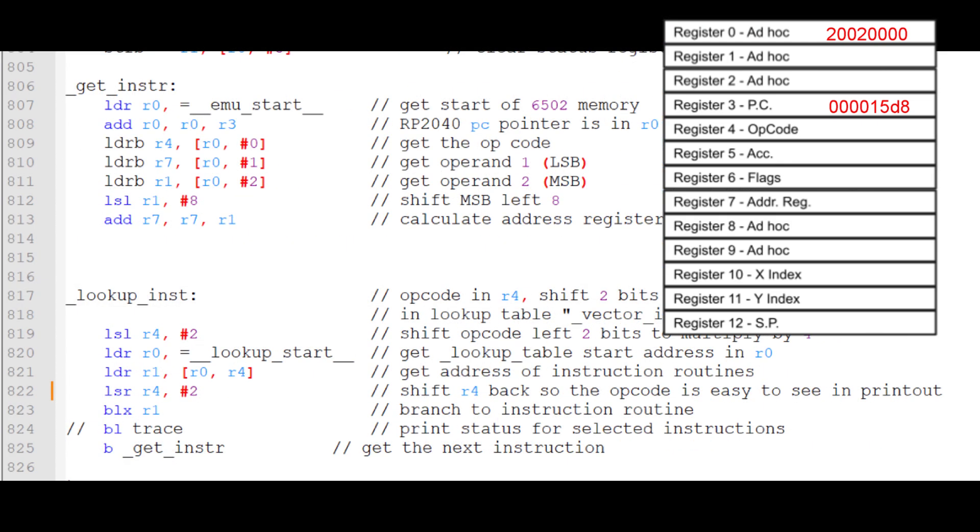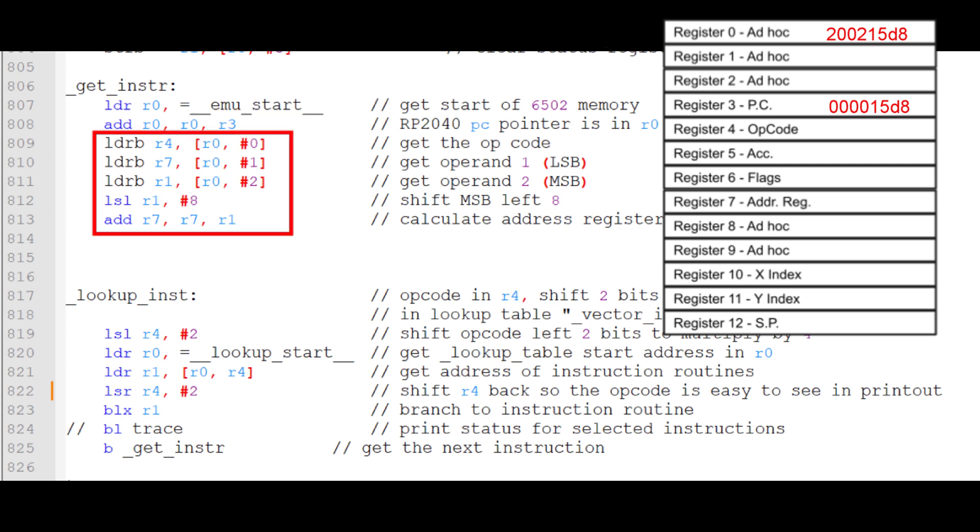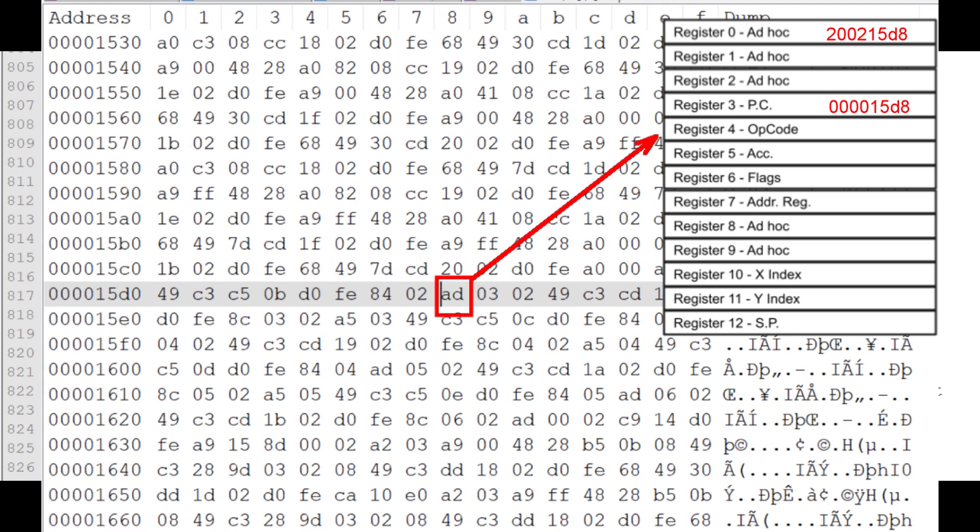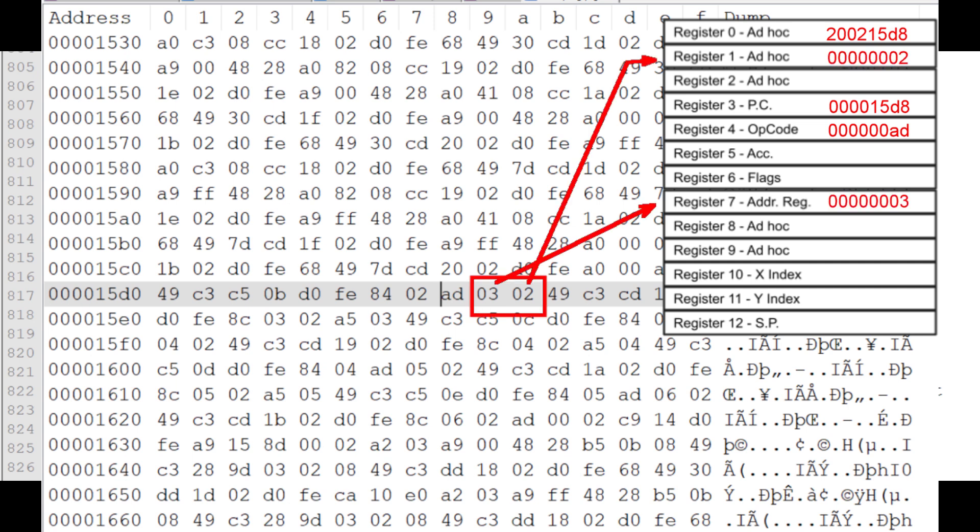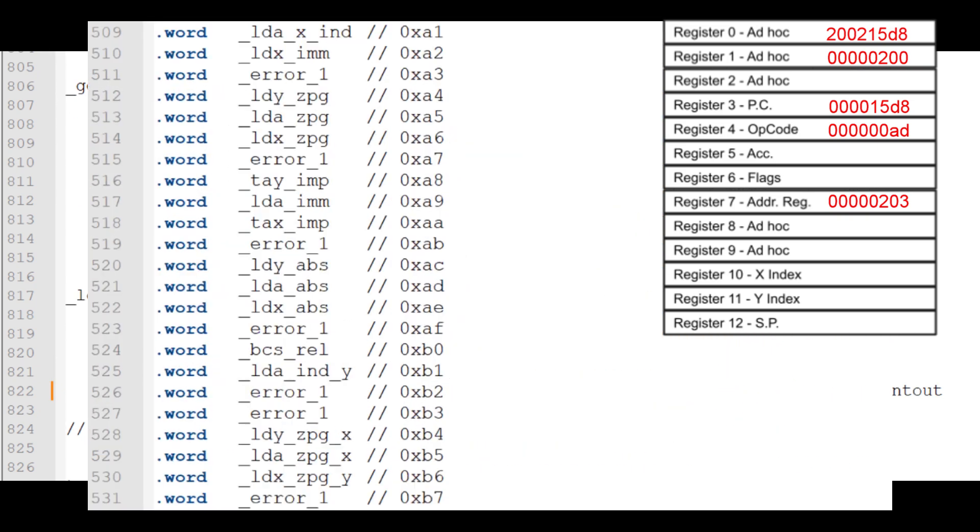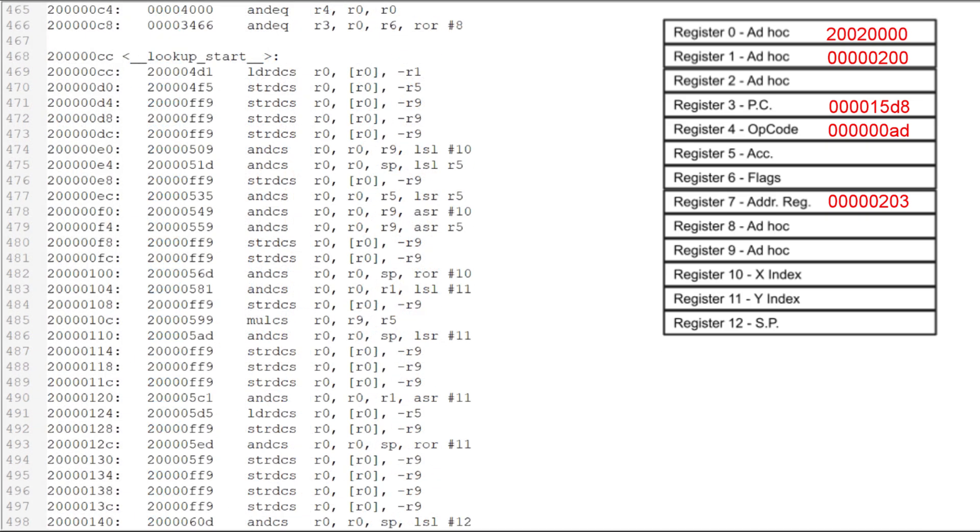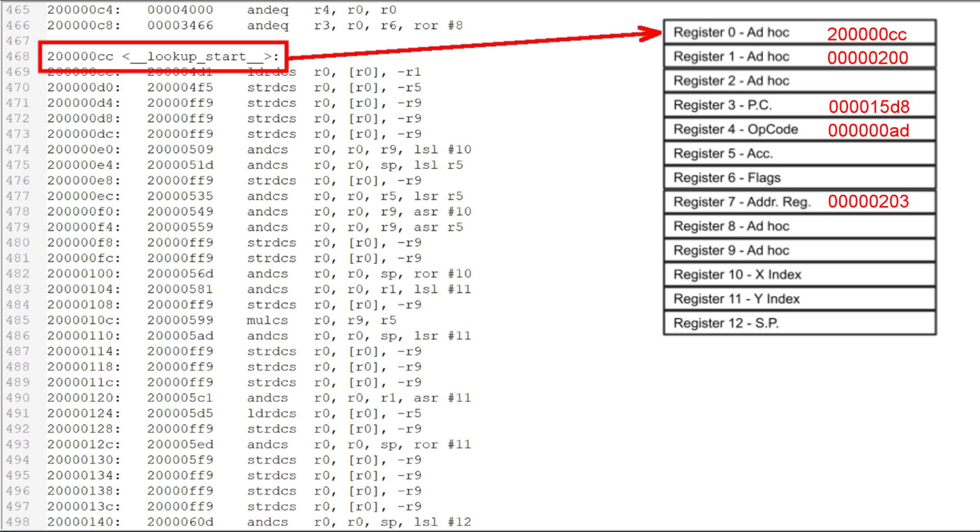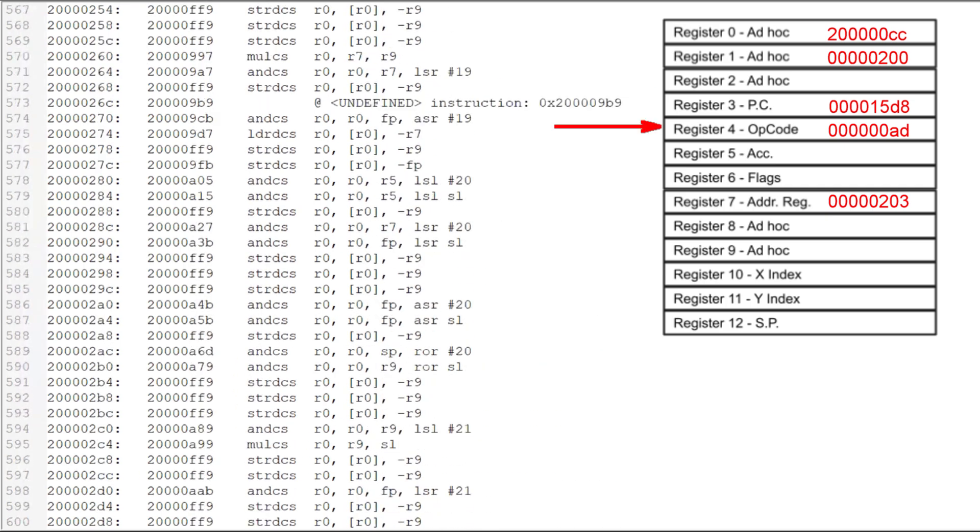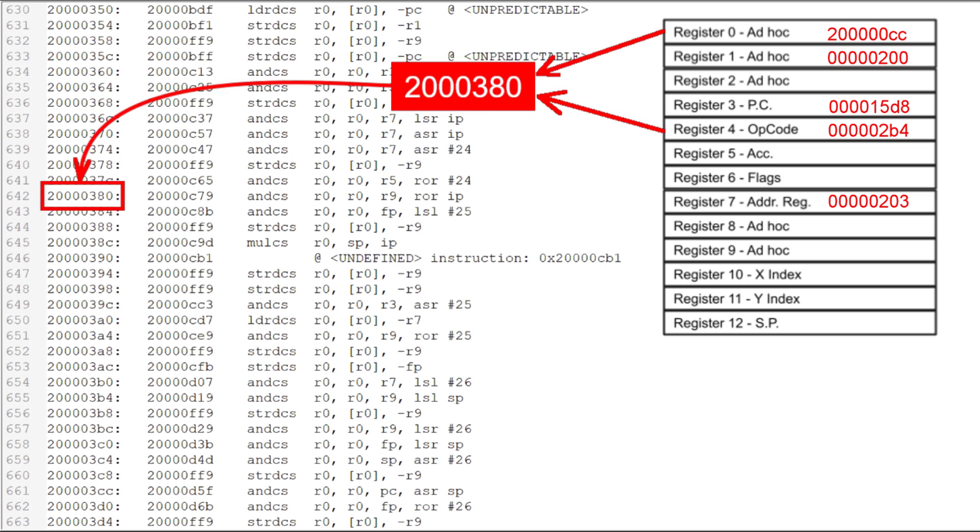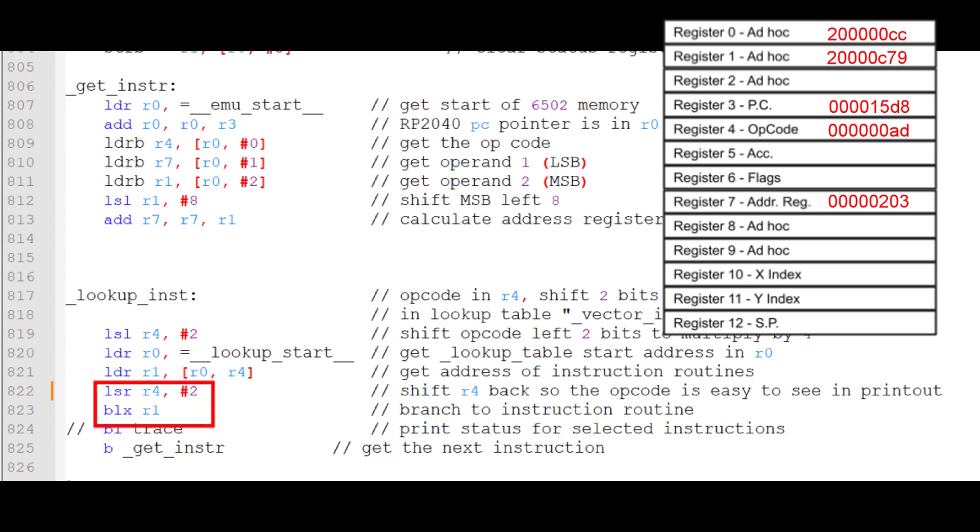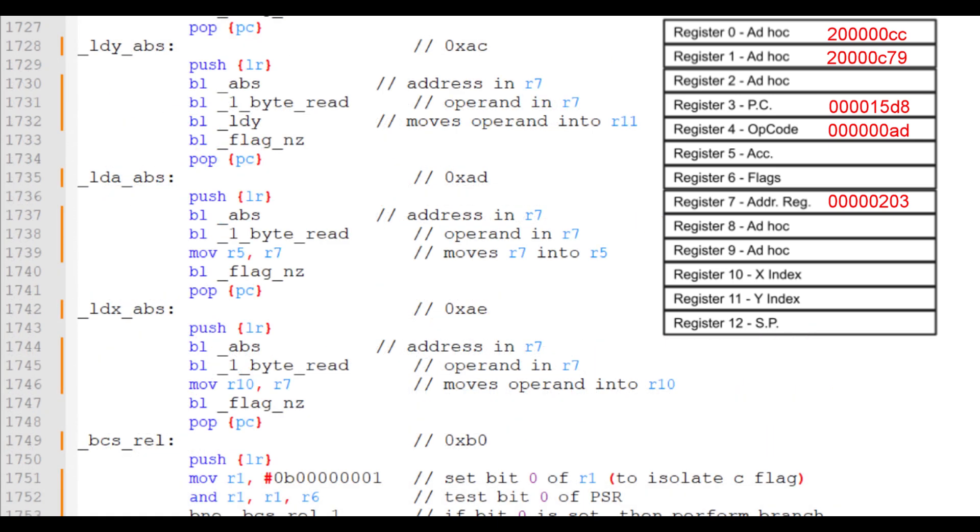At this point, EMU start, which is the start of the 6502 memory in the RP2040 world is 20020000 hex and the program counter is 15D8. I'll add the start of the 6502 RAM and the program counter to get the location of the RP2040 memory. Then I'll grab 3 bytes at that location. The first one, which is the opcode, will go in register 4 and the second two, which is the address, will go into the address register, which is register 7. I'll use the opcode to look up the LDA absolute instruction. The start of the lookup table in the RP2040 world is lookup start and has moved into register 0. Then I'll shift R4 left 2 bits and then use R4 as an index with R0 to grab the address of the LDA absolute instruction from the lookup table. Then I'll use a branch indirect with link to branch to that subroutine.